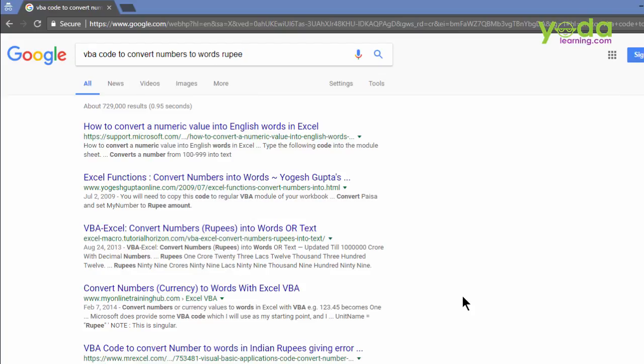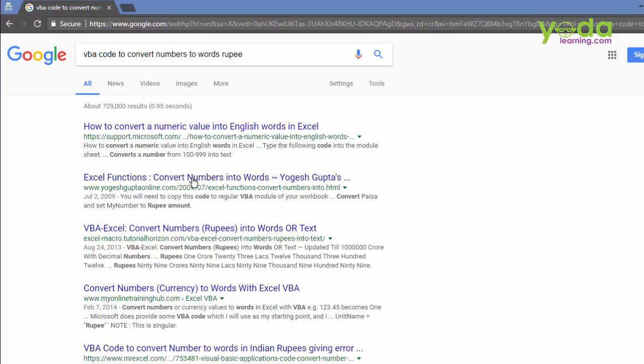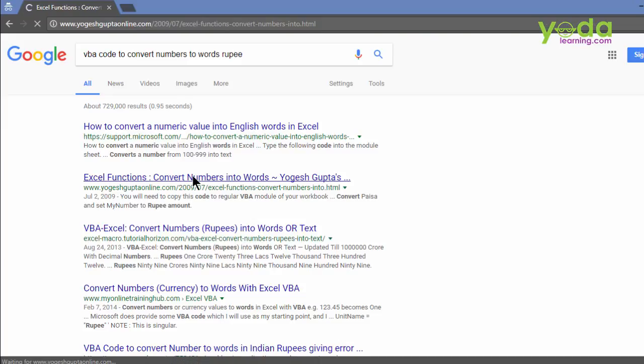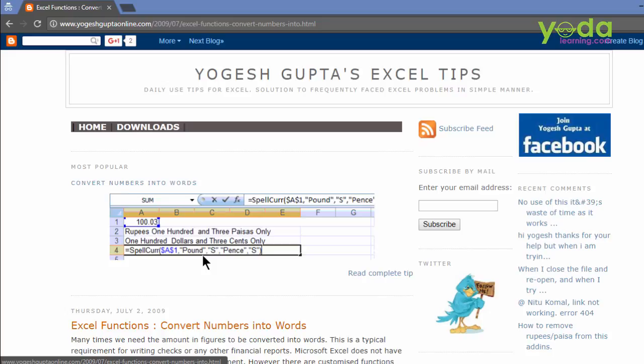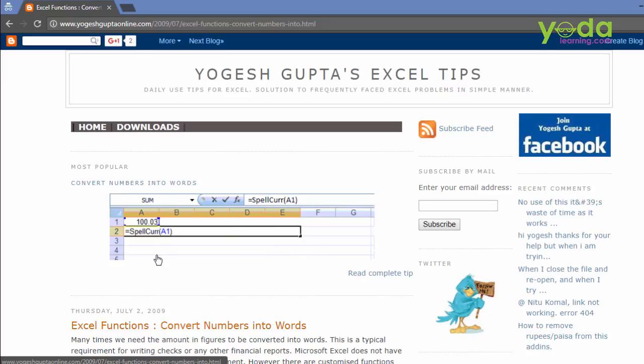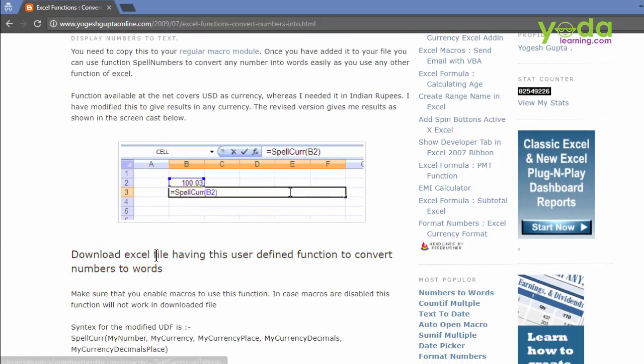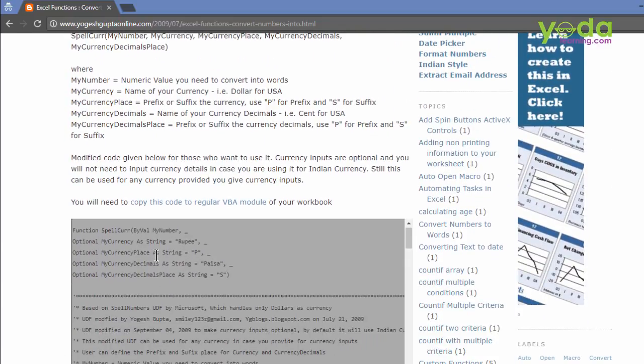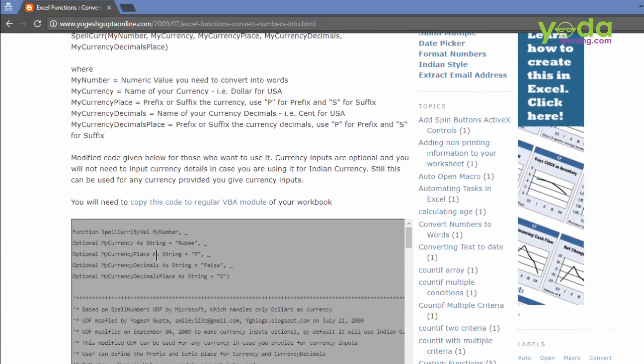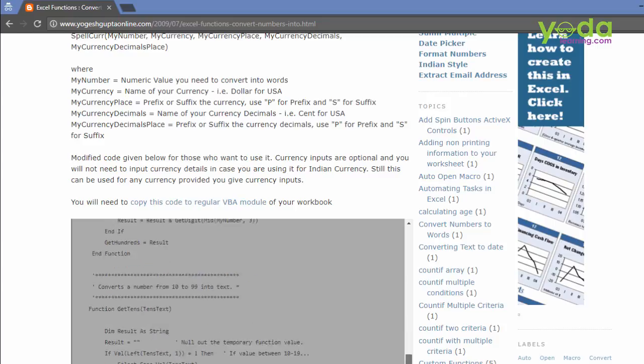Now it took me a minute or two to go through some of these blogs. And I ended up on the second blog which is called YogeshGuptaOnline.com. I click on it. The author seems to have developed a small user defined function which is based on macro for this purpose. As I scroll down further down and further down, I see a set of code whose starting statement is function. And I'm sure at the last line, the term end function would definitely be there.